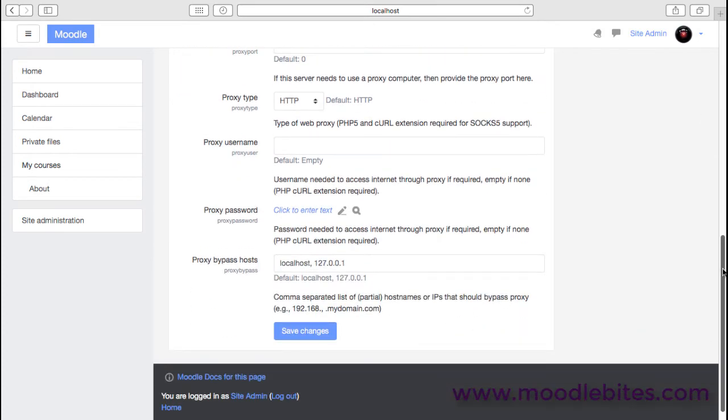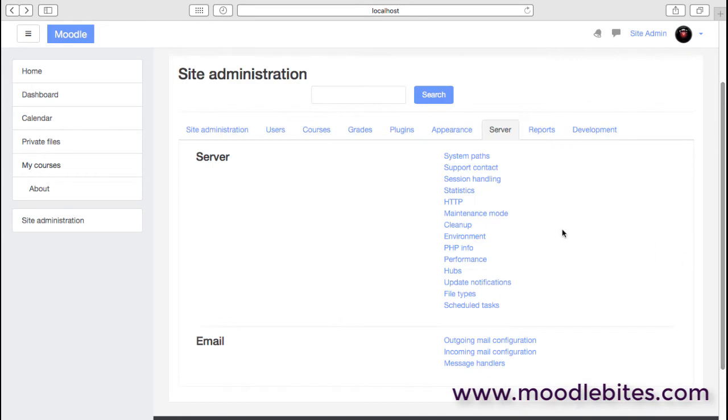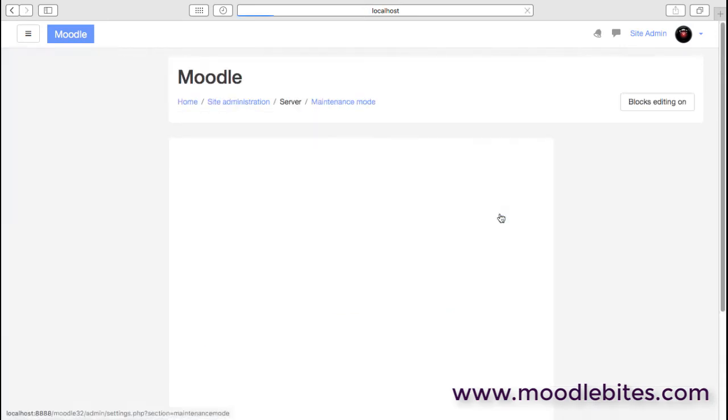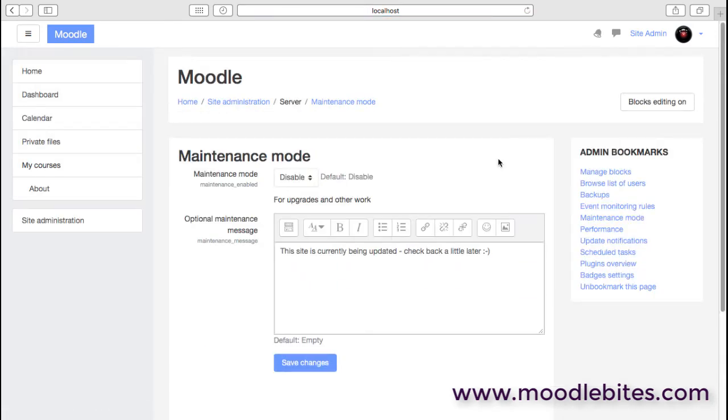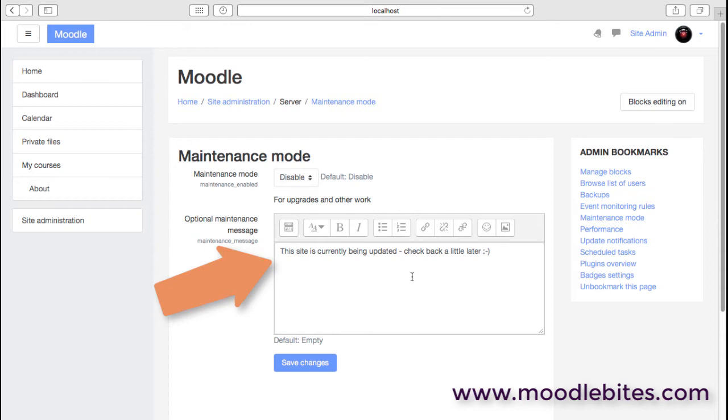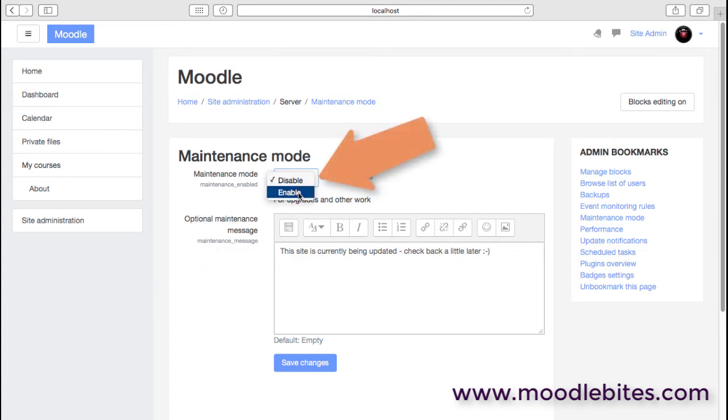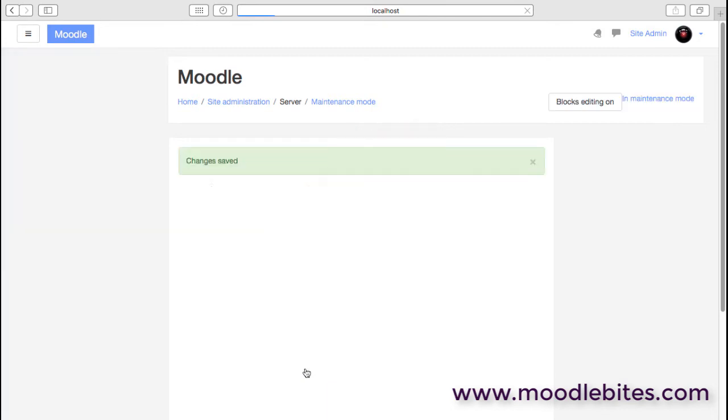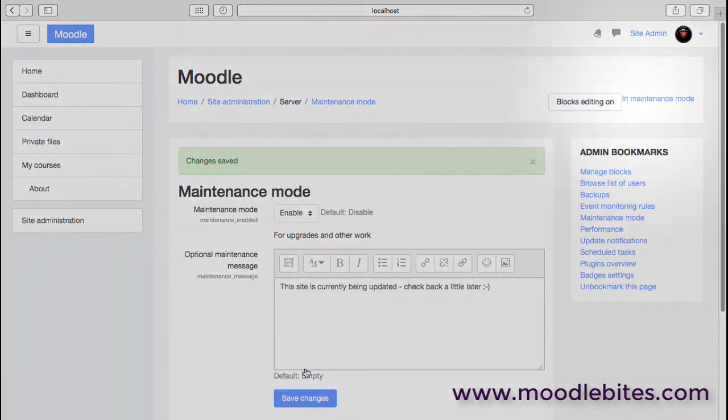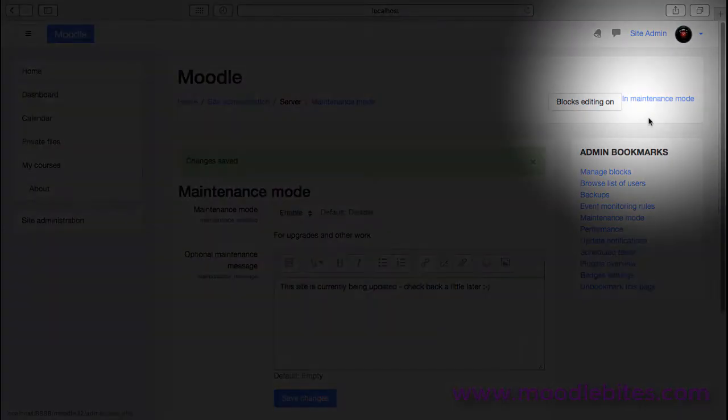Maintenance mode: very useful when you're running an upgrade. Always nice to put a friendly message in here, maybe giving some indication of how long the site is going to be in maintenance mode—if it's an hour or a day, people perhaps need to know that. And you just simply enable that by clicking on enable.